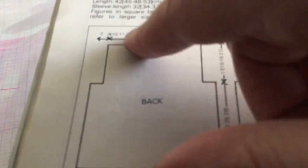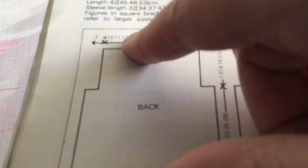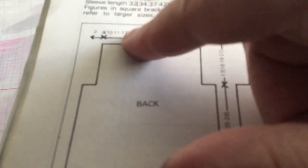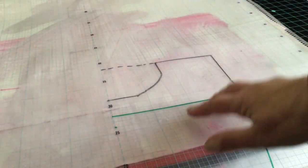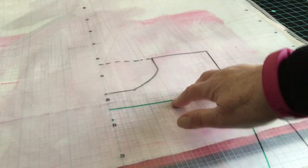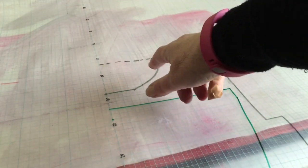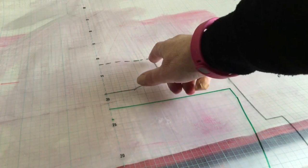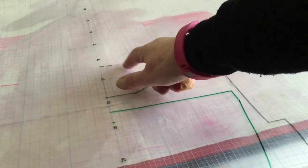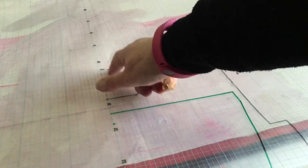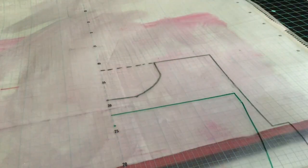Now it says on here that the back neck should measure 16. Because we're only doing half, that should equal eight: one, two, three, four, five, six, seven, eight. And it does.